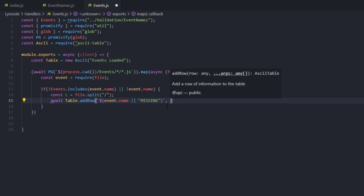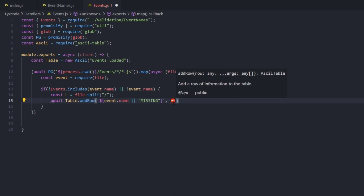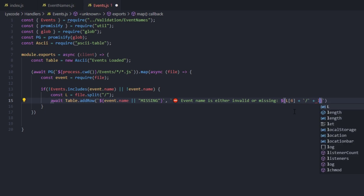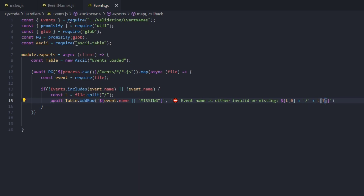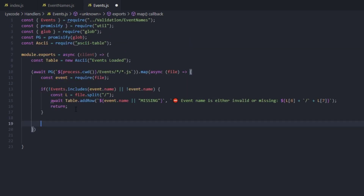After the table row name, add a comma and an emoji using Windows + period. Then type a message: 'event name is either invalid or missing', followed by the file location using template literal dollar-sign brackets with l[6] + '/' + l[7] to show the category and filename. Then on the next line type return so we don't crash the bot when there are mistakes.